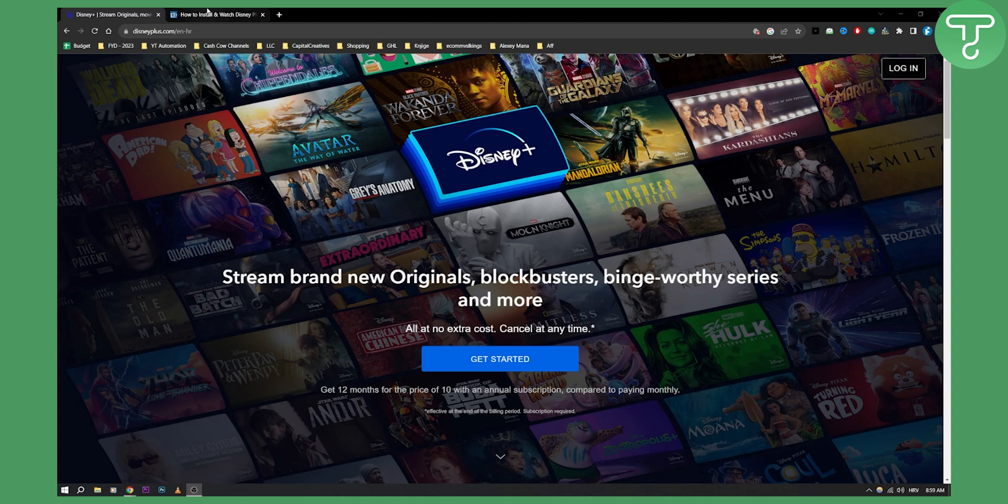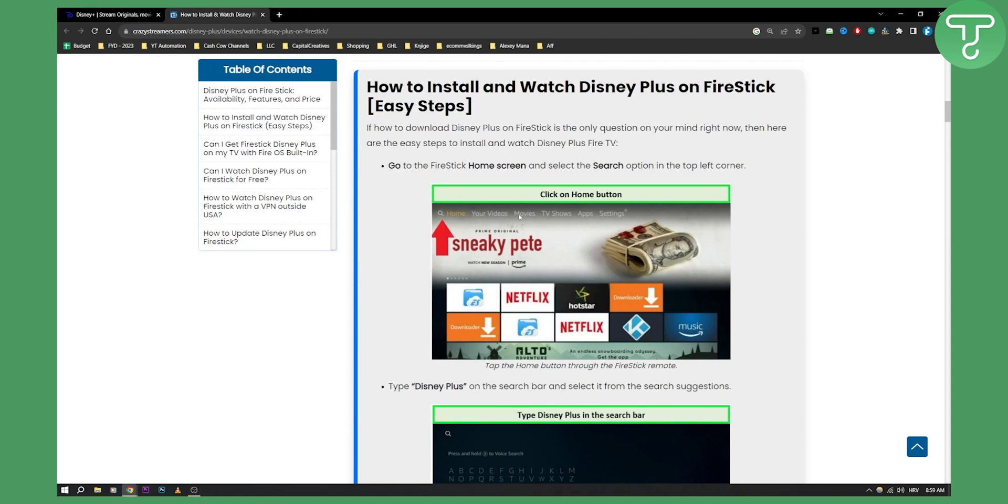So first of all what you'll need to do is you'll need to click the home button on your Fire Stick and this is how it's going to look like. Just go to the home button.